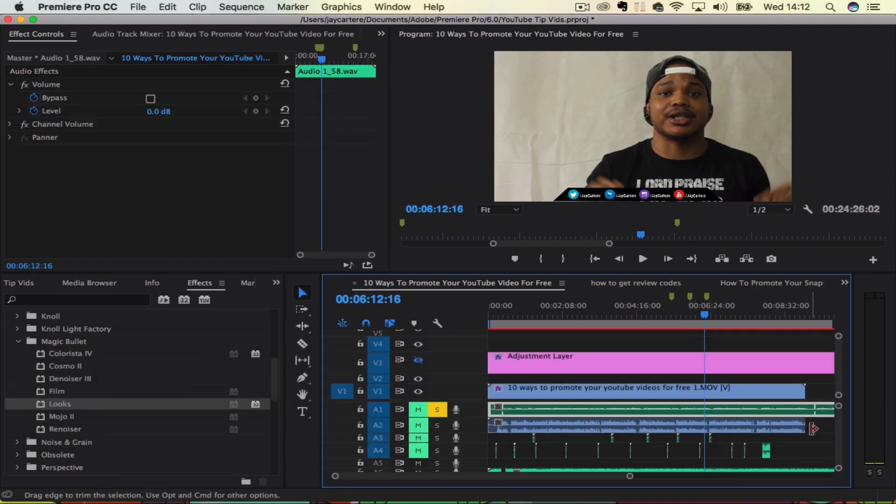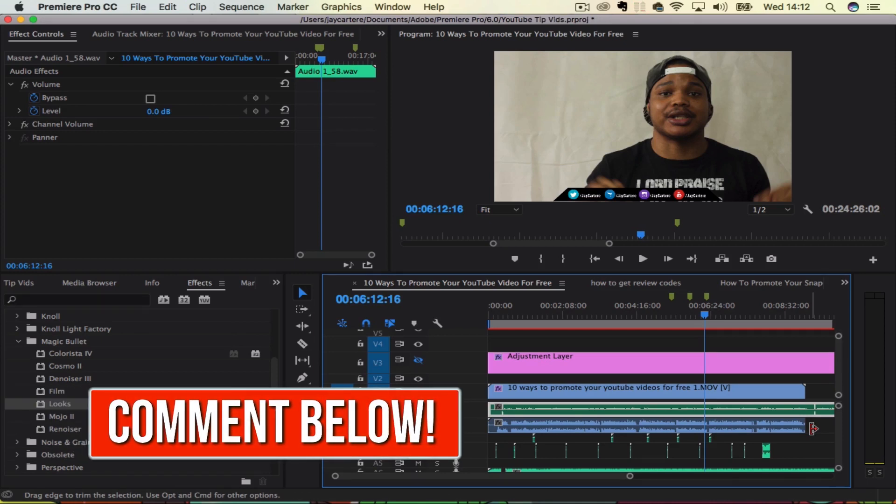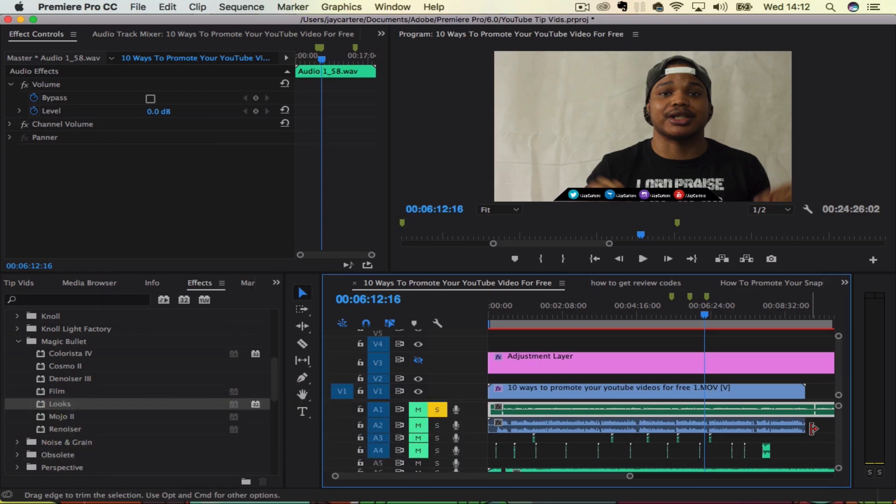So I hope this video helped you out. Be sure to comment down below with any other tutorials that you'd like me to make.